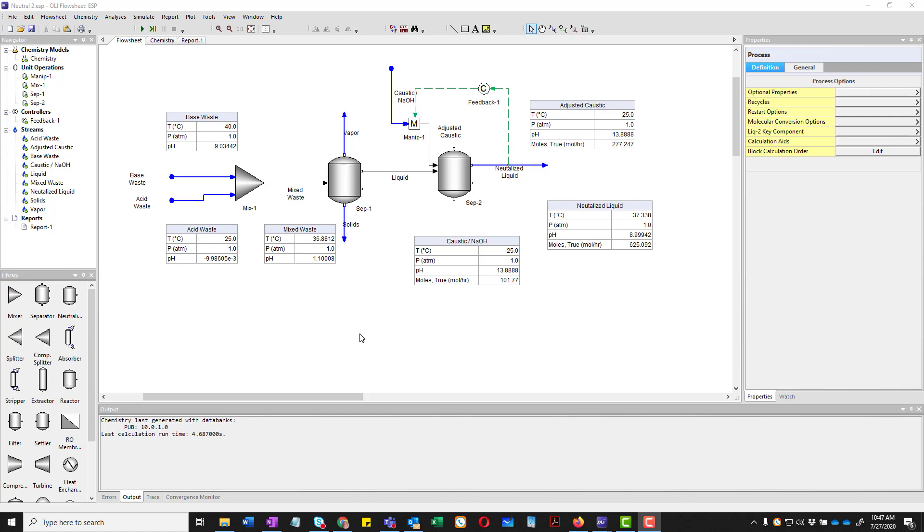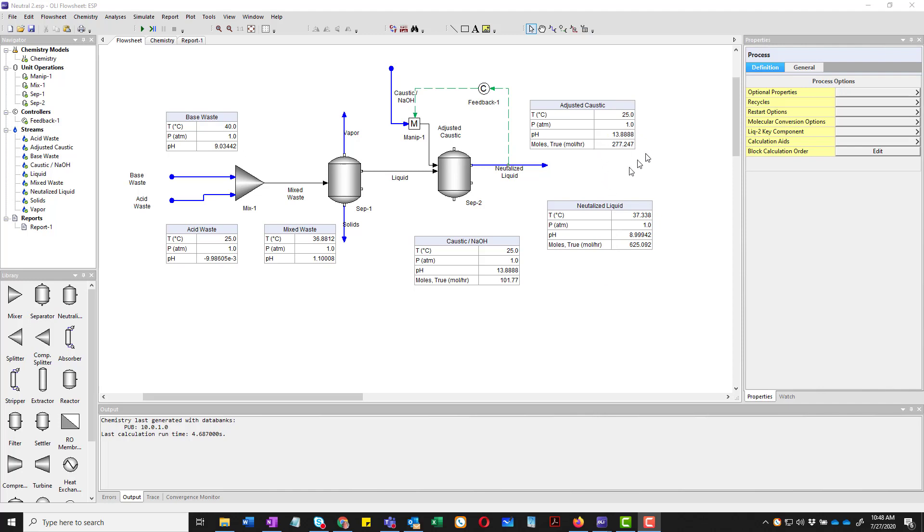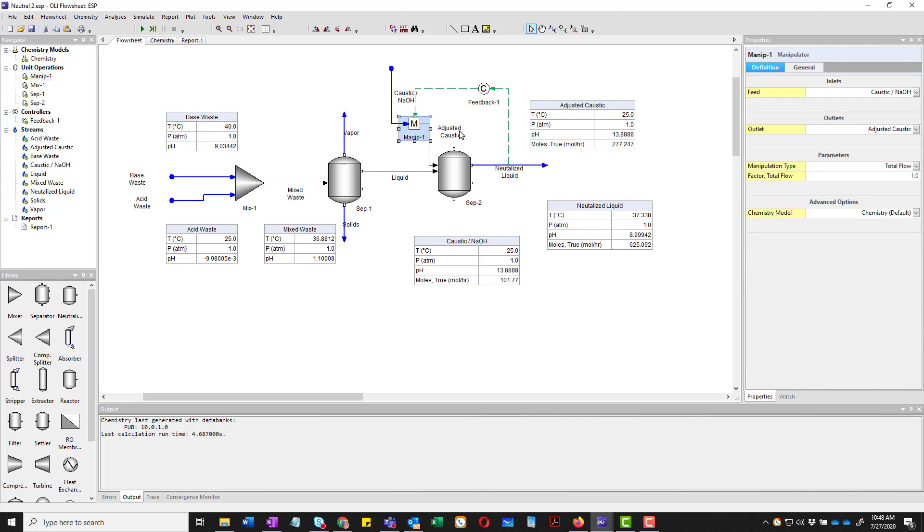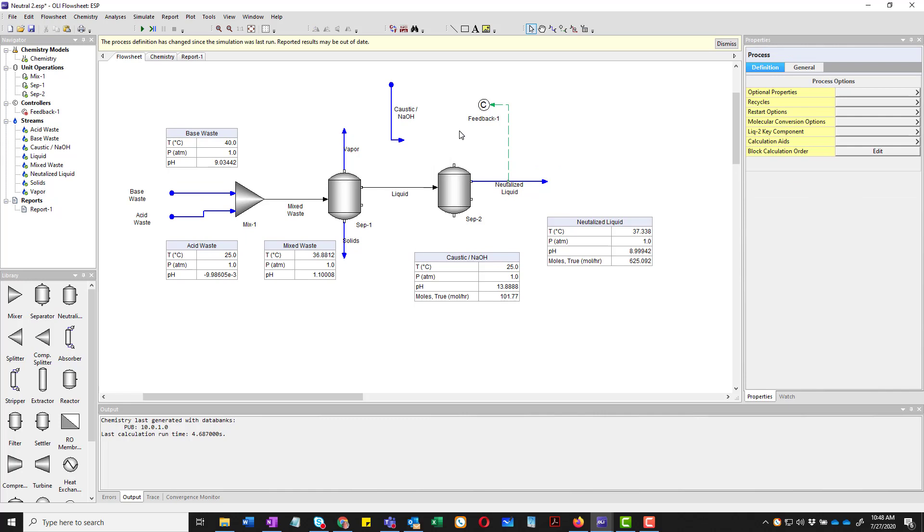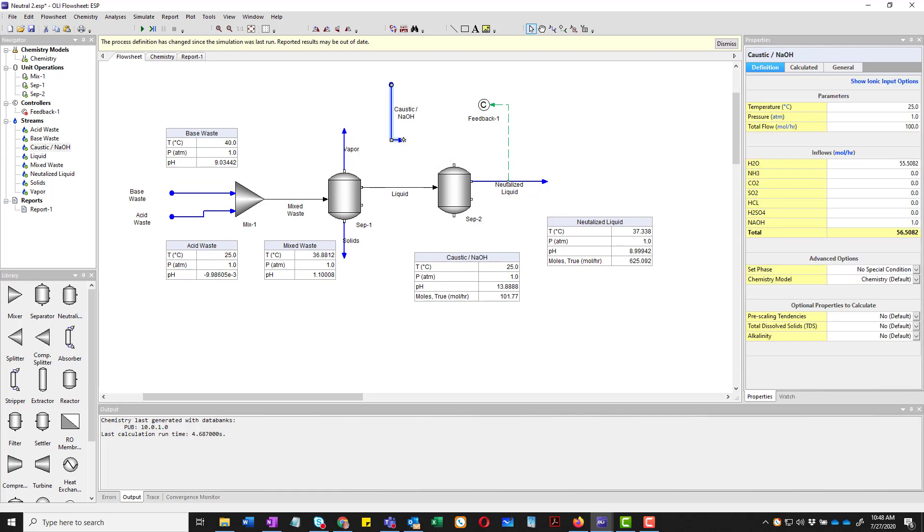Alright, we're going to do something a little bit different here. We're going to clean up the process a little bit. This use of a manipulated block is a little bit archaic. Because it adds one more block to the calculation. We can control the flow rate of the caustic stream directly. And I just want you to note that the caustic stream currently is 101.77. The adjusted caustic stream is 277.245. So what I'm going to do is I'm actually going to delete the manipulate block. This gets rid of its associated downstream.